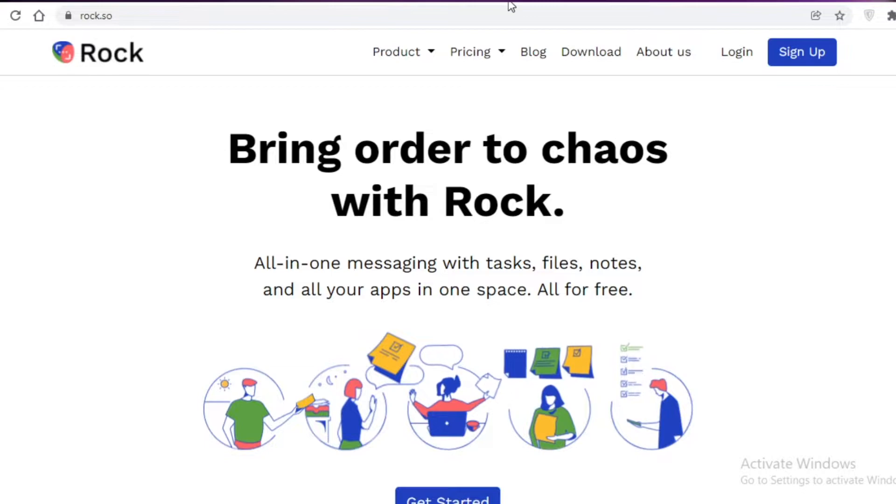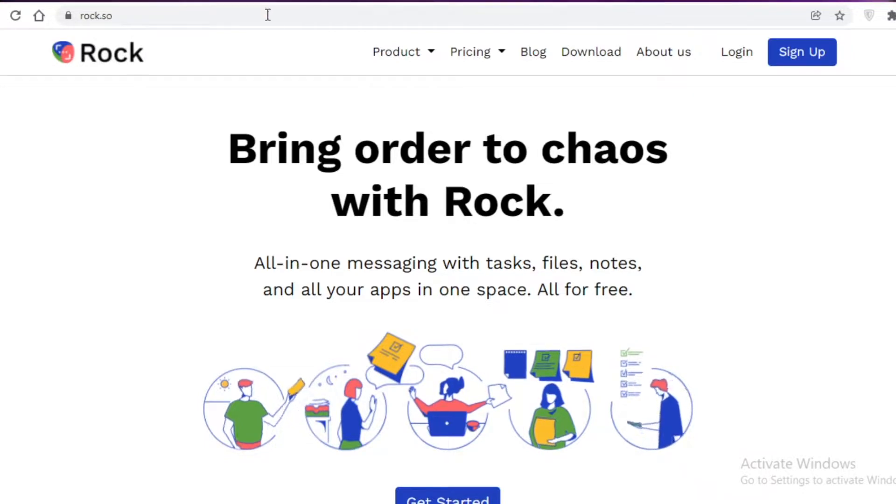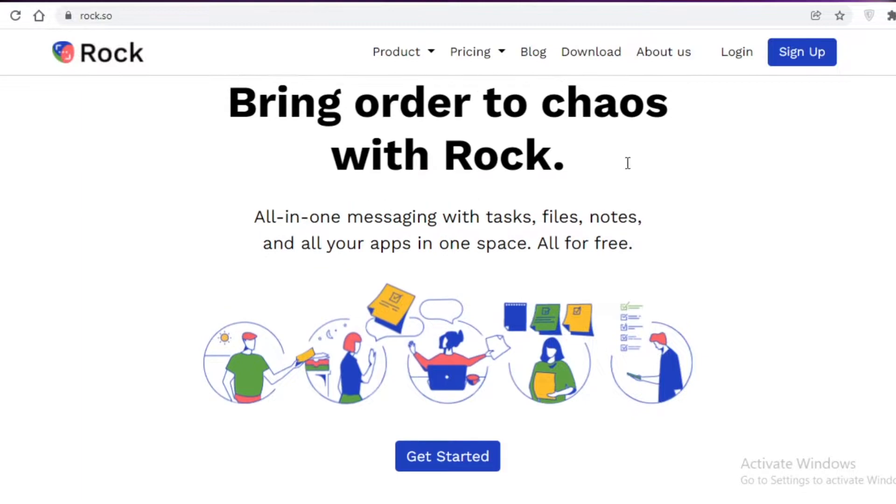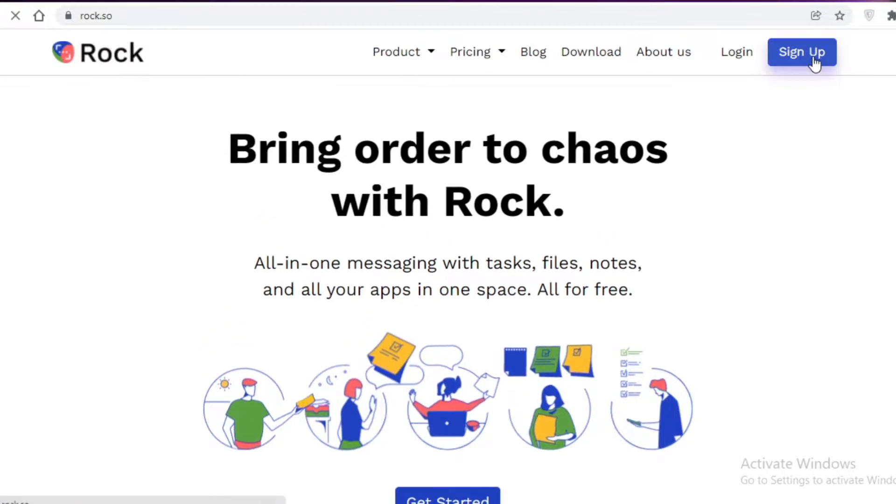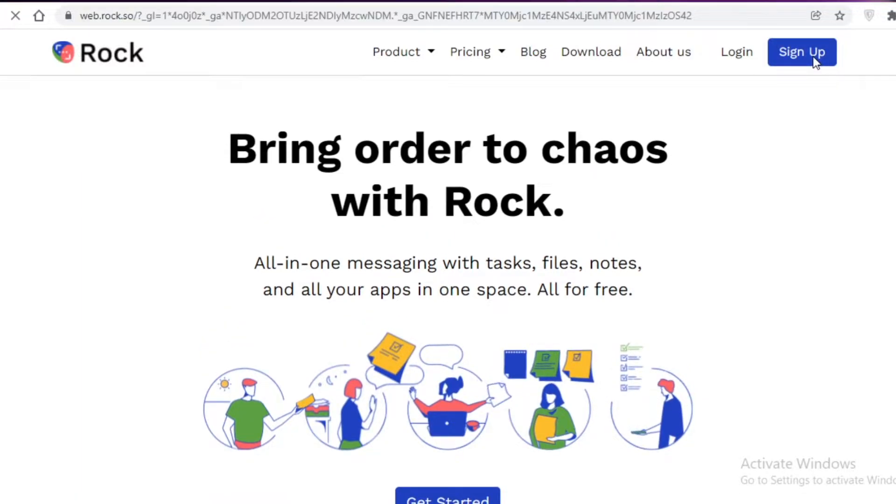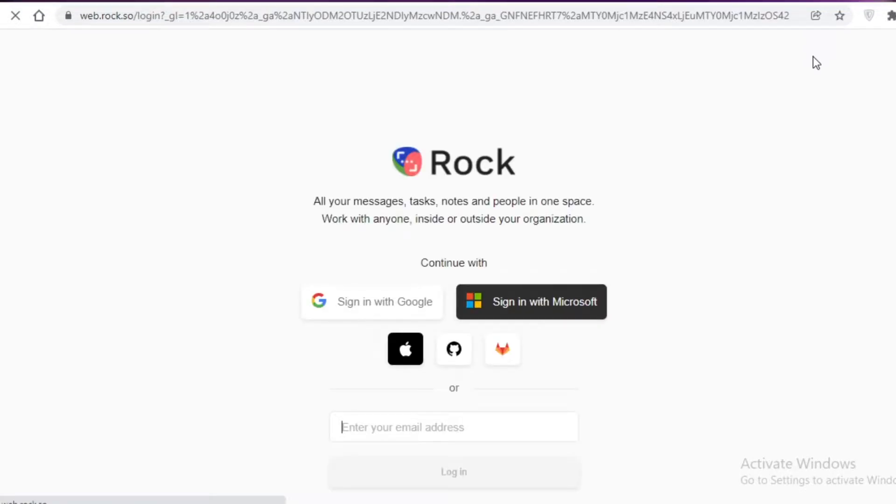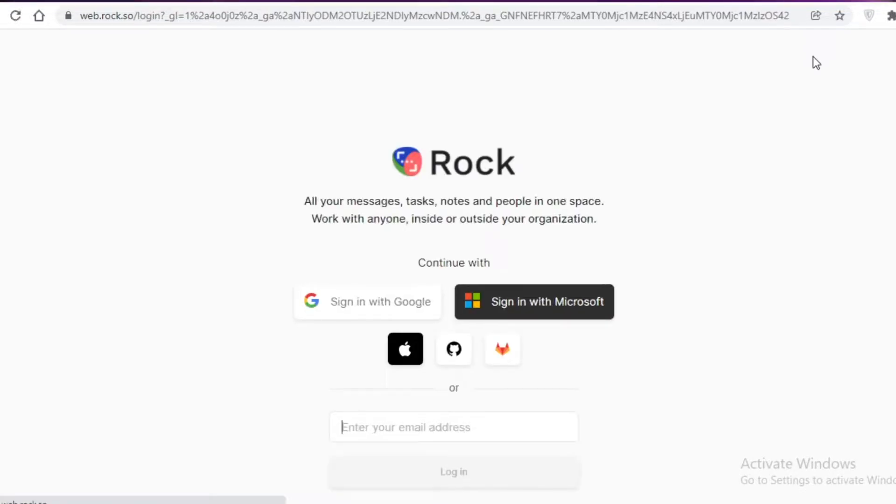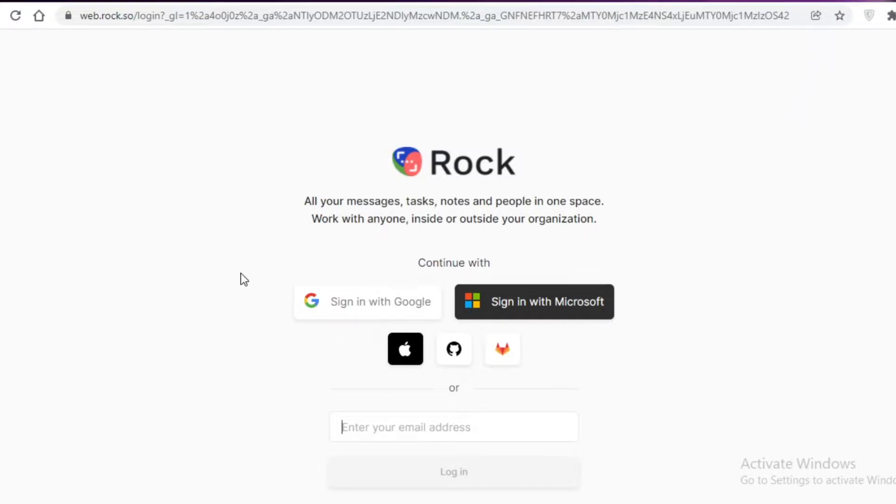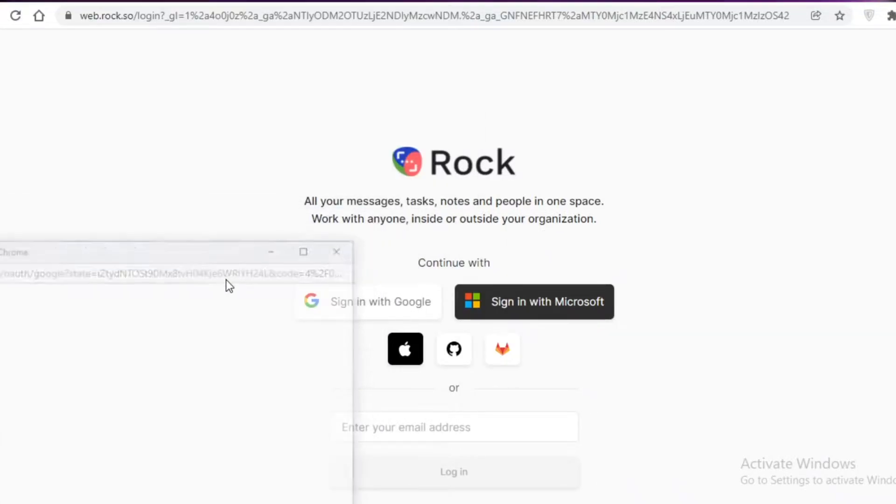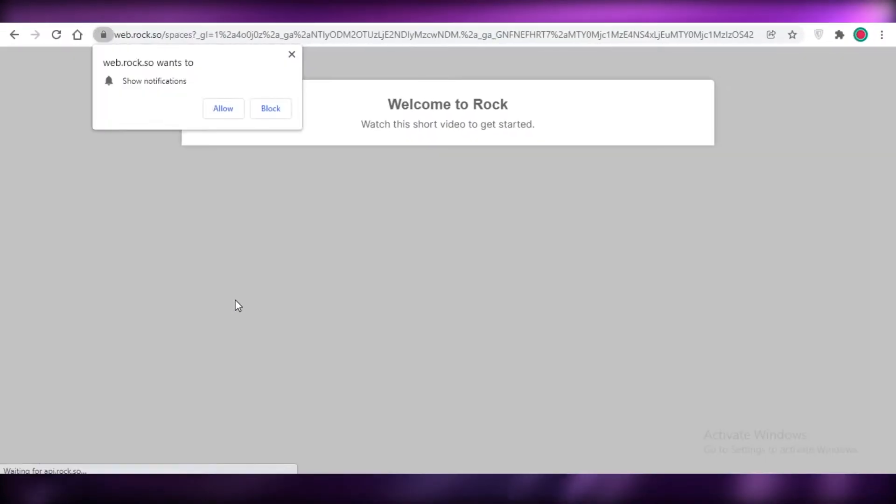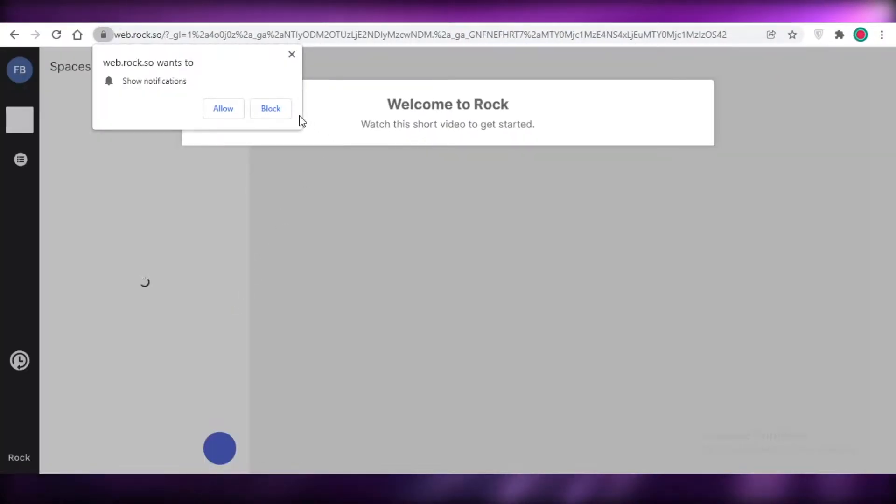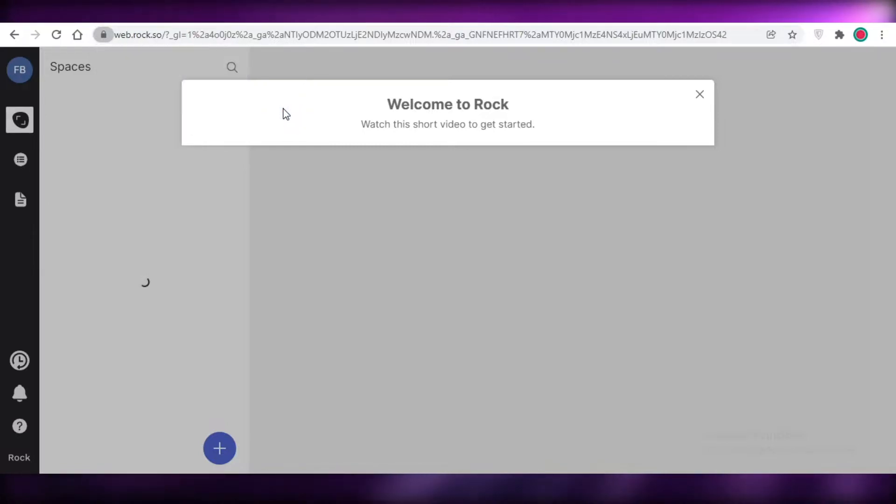So let's get into it. Now the first thing you're going to do is just go on to rock.so and then you're just going to click on sign up over here. The best part about Rock.so is that it is available for free, so you don't have to worry about paying for anything for communication. You can just get started with your email address. I'm just going to sign in with Google, and you can also sign up with your Microsoft, Apple, or any other account that you have.